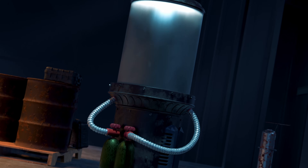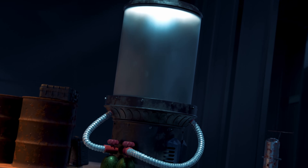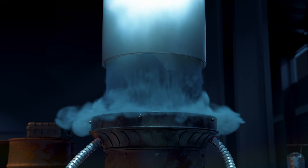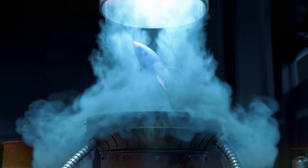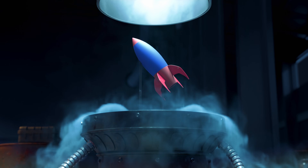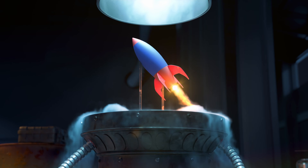Hey guys. Today we're going to jump into Blender's Smoke Solver and break down this smoke effect. I have a full time lapse of me constructing this scene on our channel, but this video is just going to focus on the smoke settings and material. Let's get started.